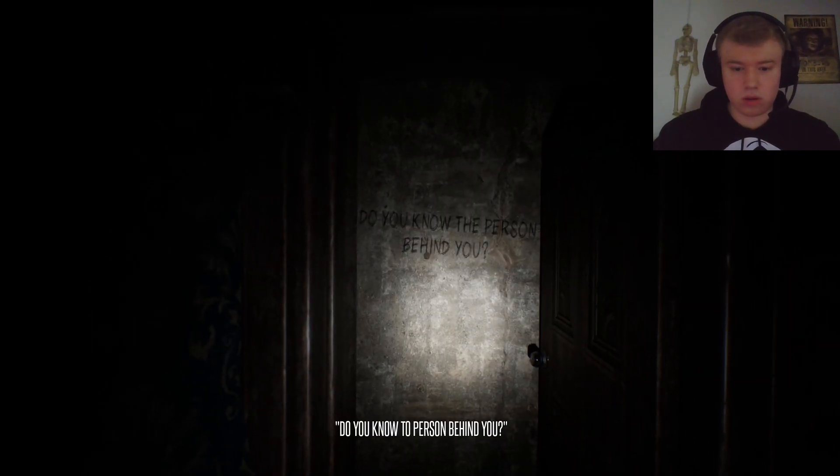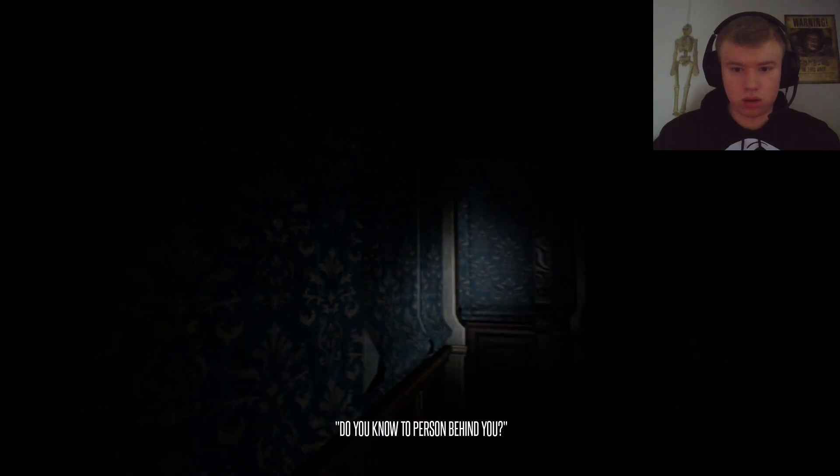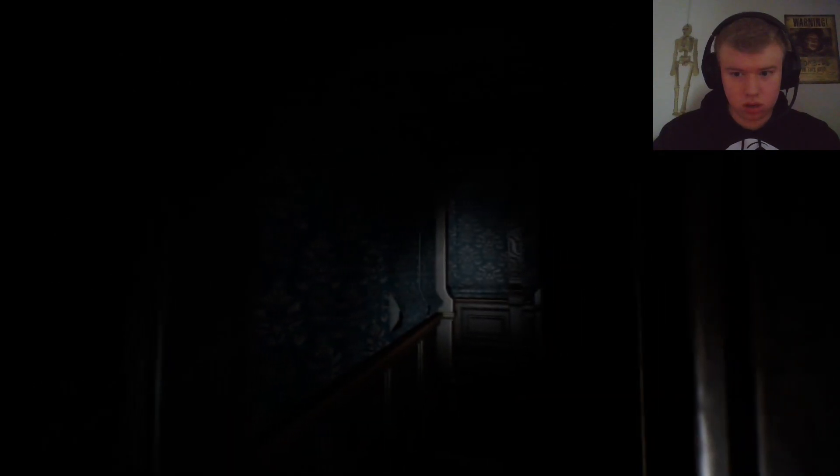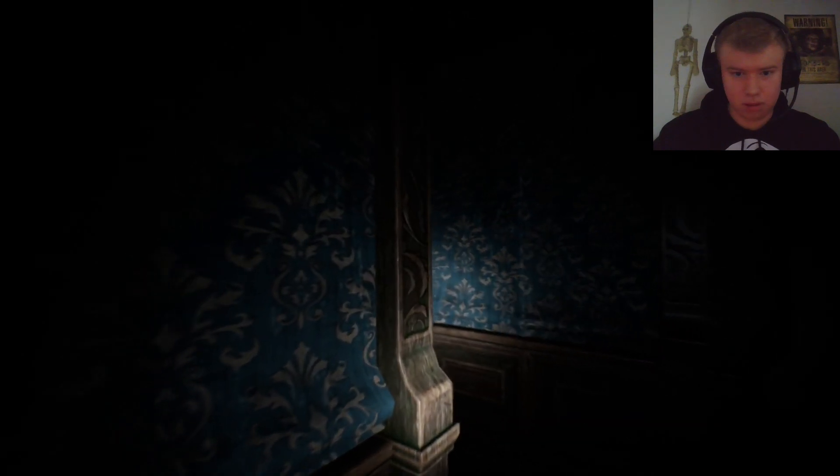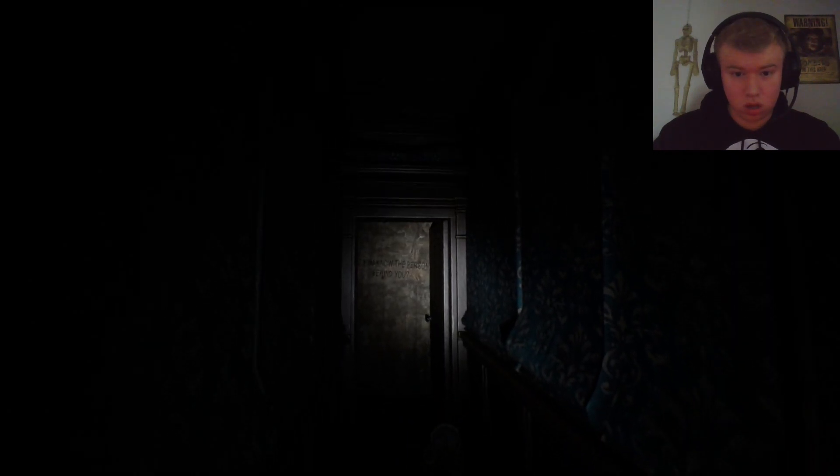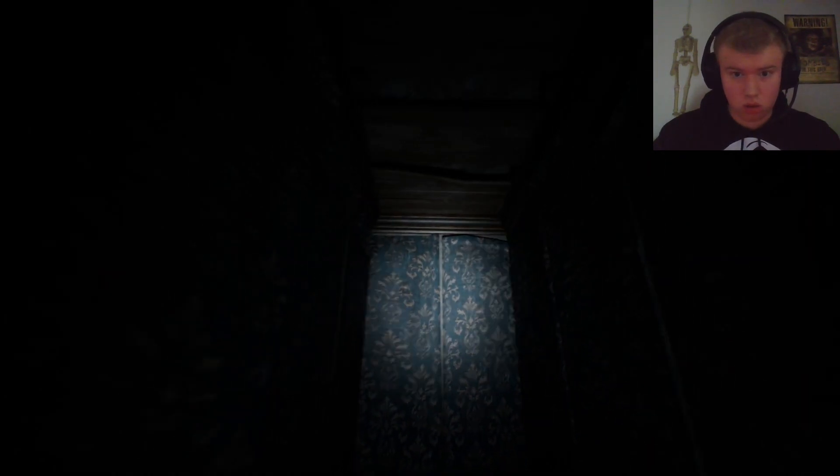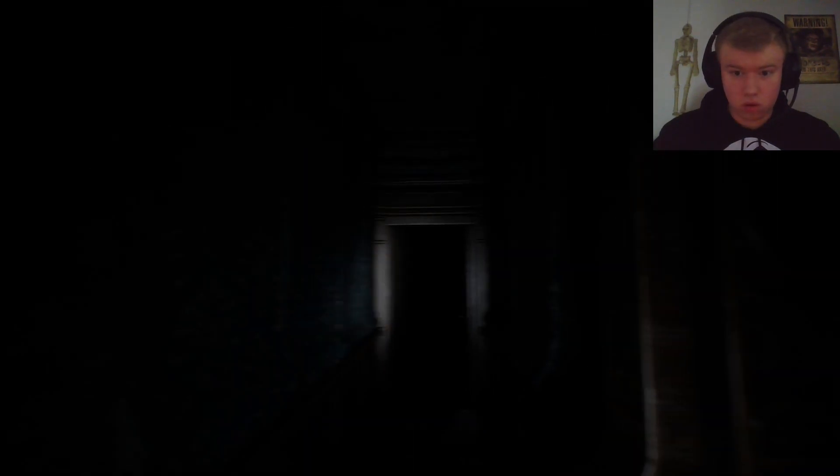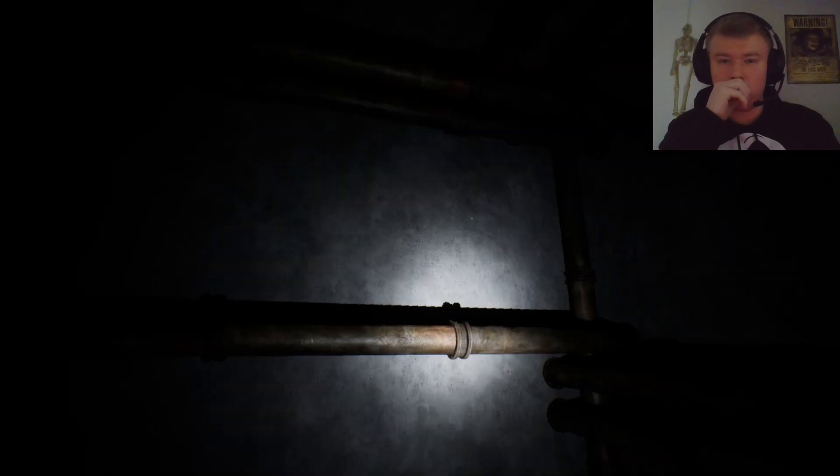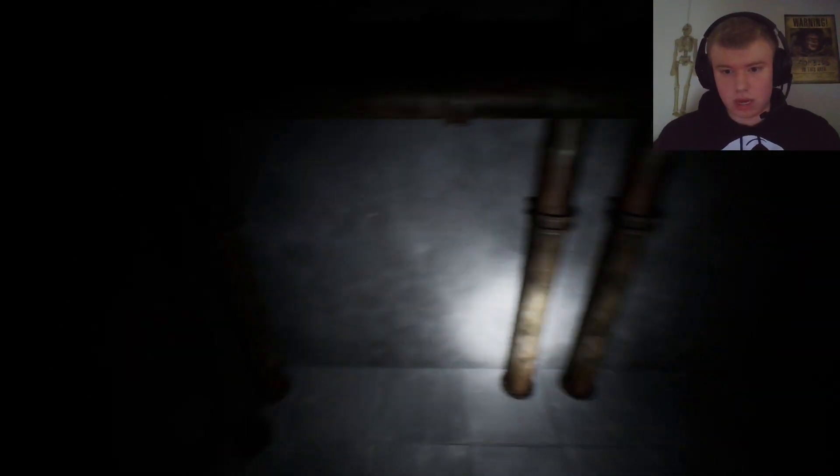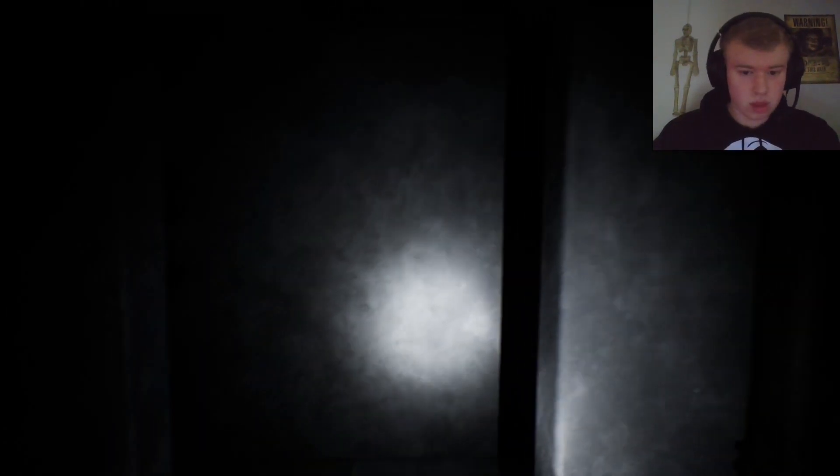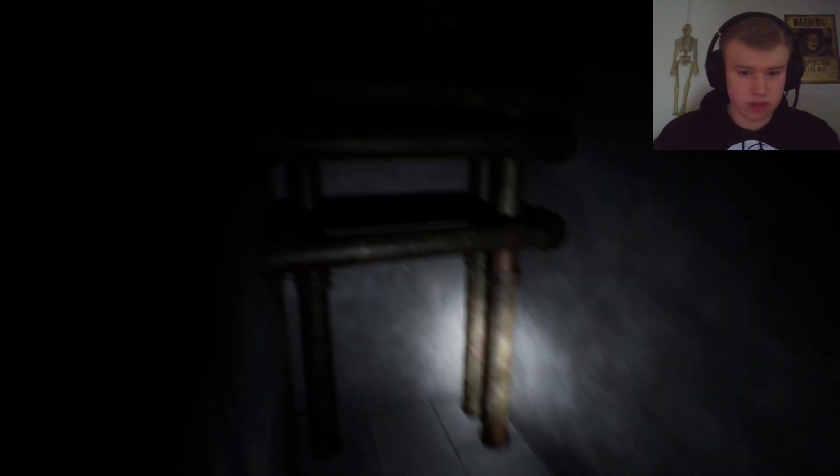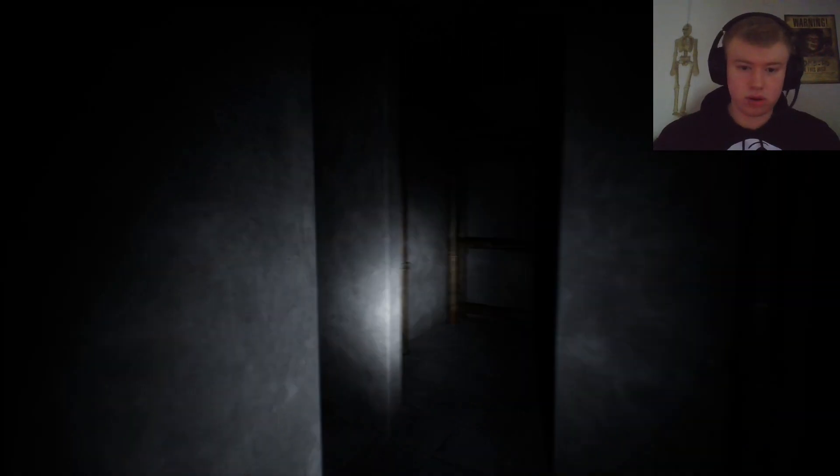You know the person behind you. What person behind me? Oh dear. Oh, it continues. OH! Oh my gosh. I should not have eaten breakfast before this. Let's continue on.